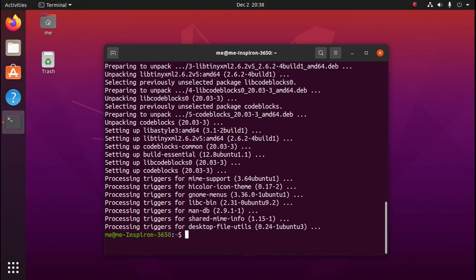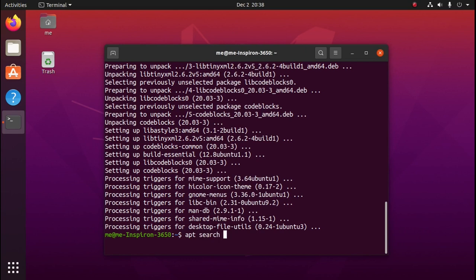We also need to have the GTK library installed on our system. Since I don't know which version of GTK is available on Ubuntu, I'm going to have to do a search for it. So we need to do apt search libgtk dot star dash dev.